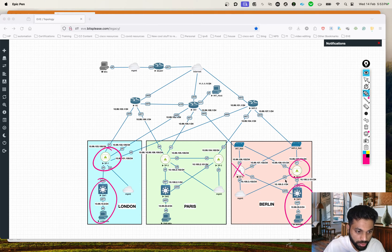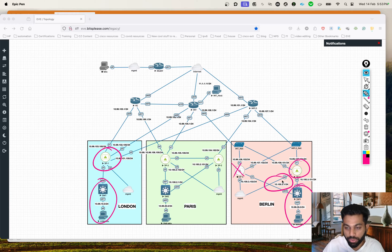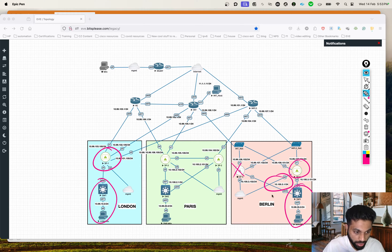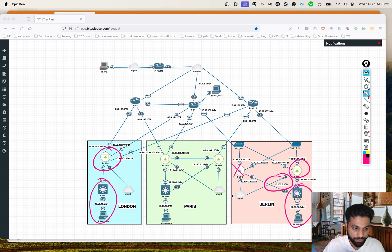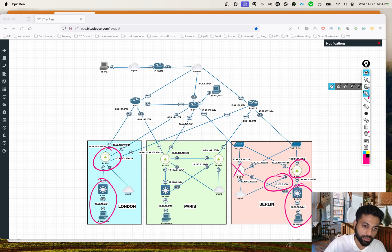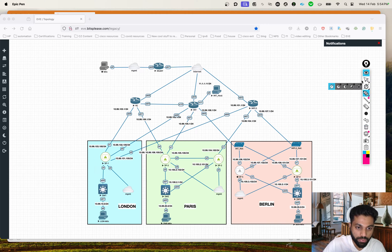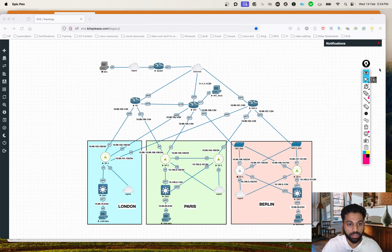You see this particular LAN network and this particular LAN network - not just this LAN, even this particular network - all of this is in the global routing table. The idea is we'll move them into a different VRF and we'll see if we can establish connectivity. That's the whole game plan for this video.